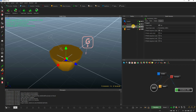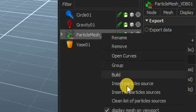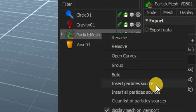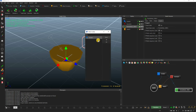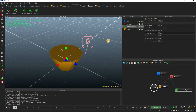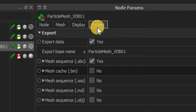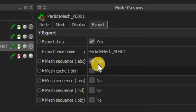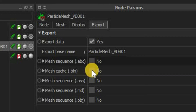Then right-click this particle mesh system in the nodes list and choose the Insert Particles Source option. Select the particle source here, which is circle number 1. Now, it is very important that you go to the export section in the node parameters.